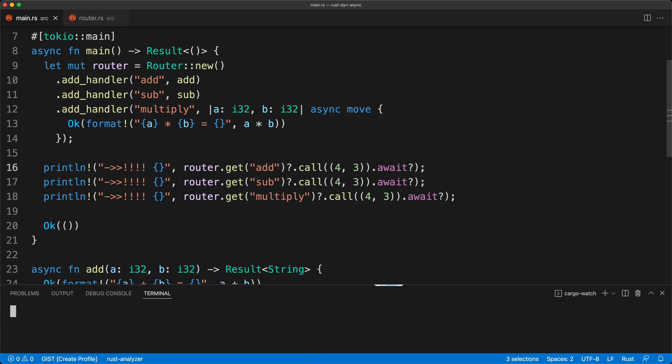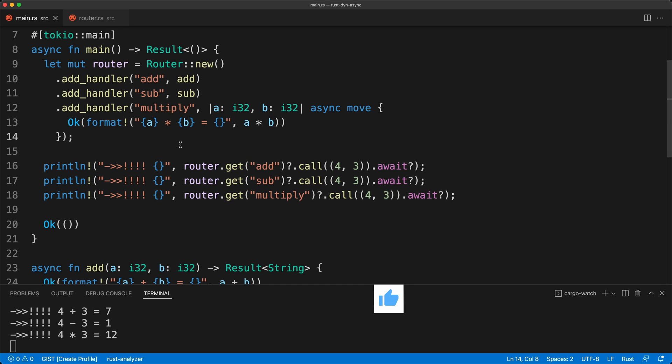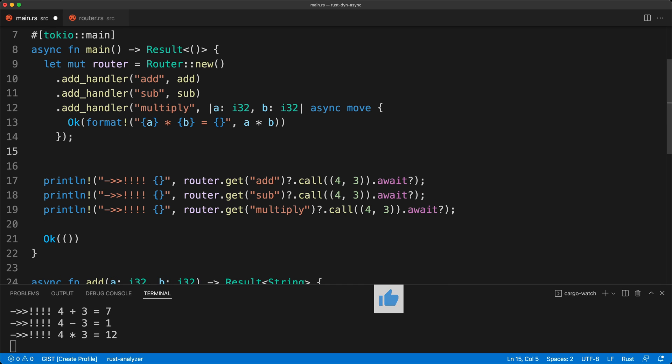We add exclamation marks, clear the terminal, press save, and voilà — it works. All three results are printed correctly through the async router.